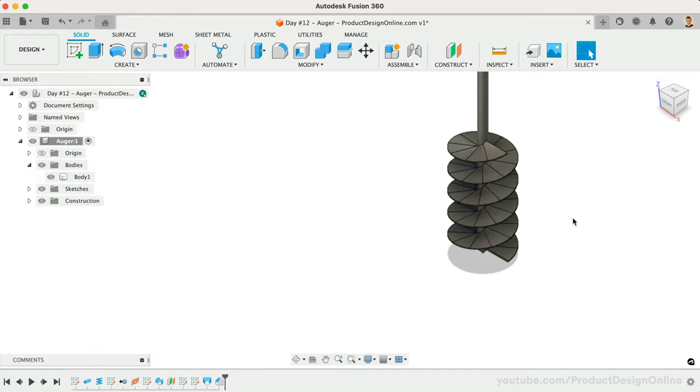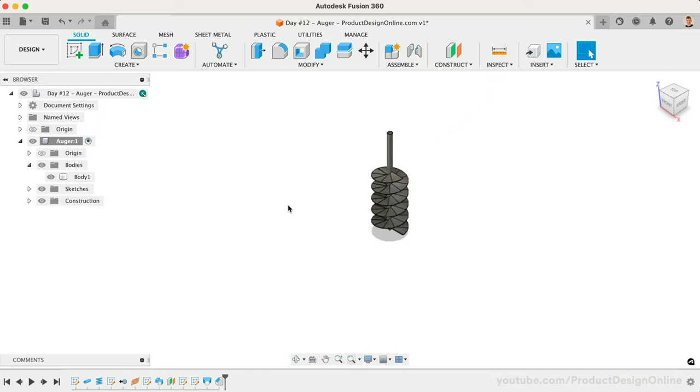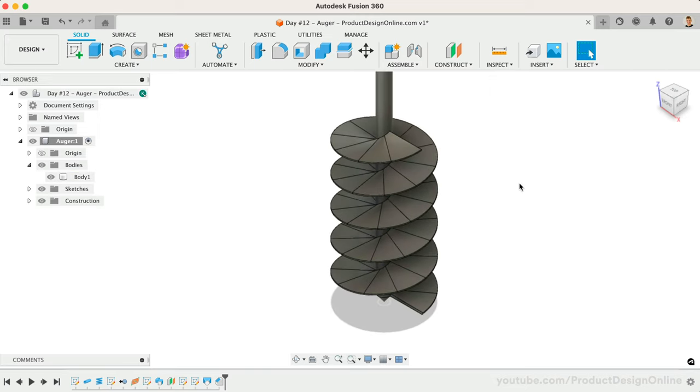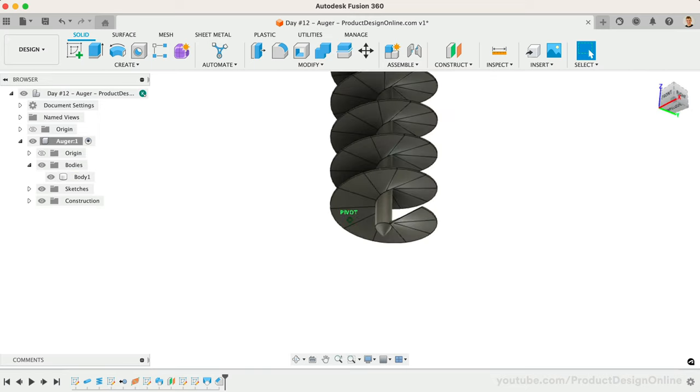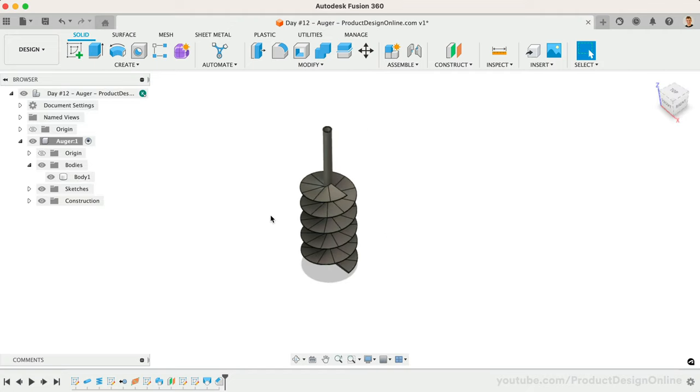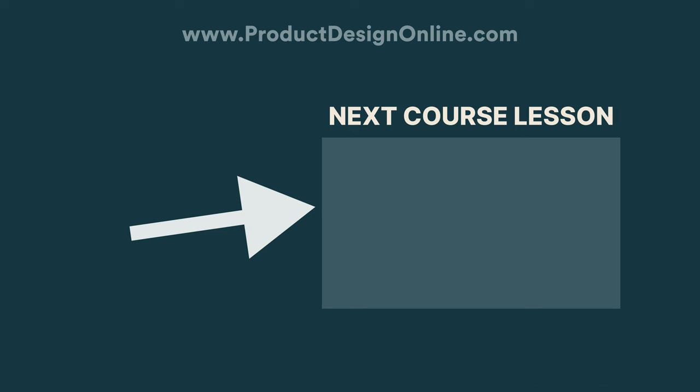You've now successfully completed the Auger. I'll see you on day number 13, where we'll discuss some foundational concepts for creating assemblies in Fusion 360.